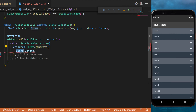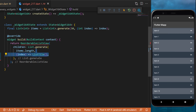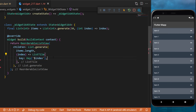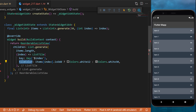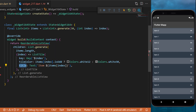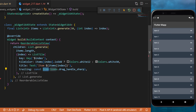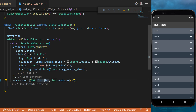The length will be the number of items inside the list, and then each item will be a ListTile. Make sure that you put the key, which will be in this example a key with the index. The tile color will depend on whether the item is odd or not, and the title will be the item and the index of the item.